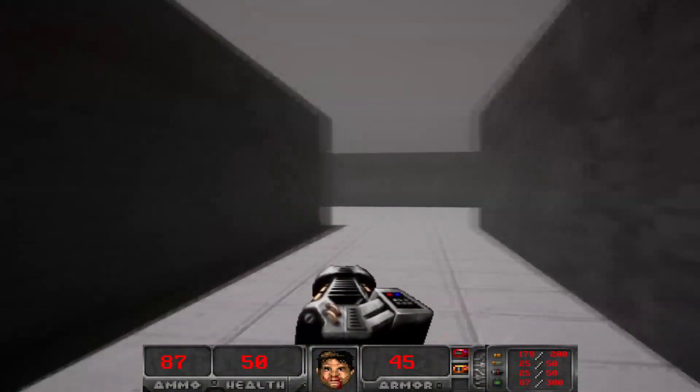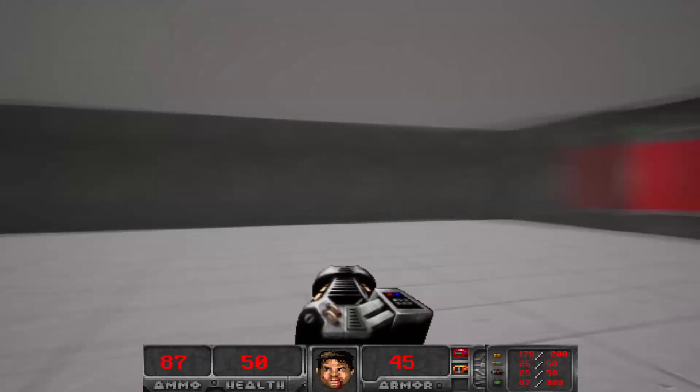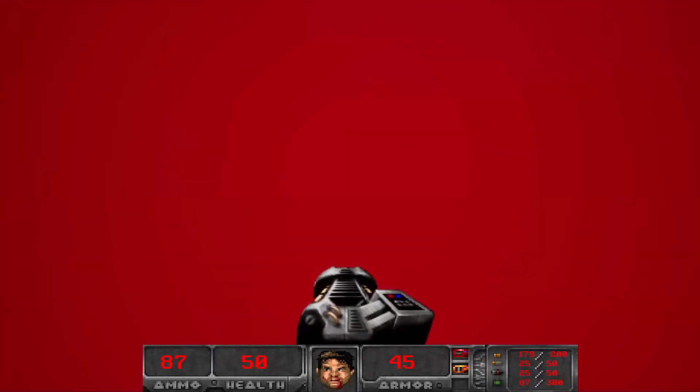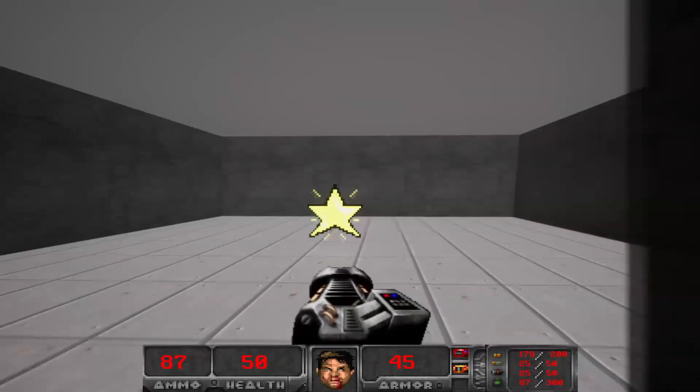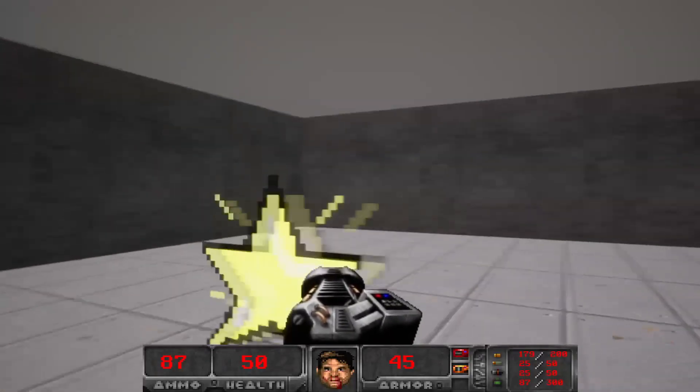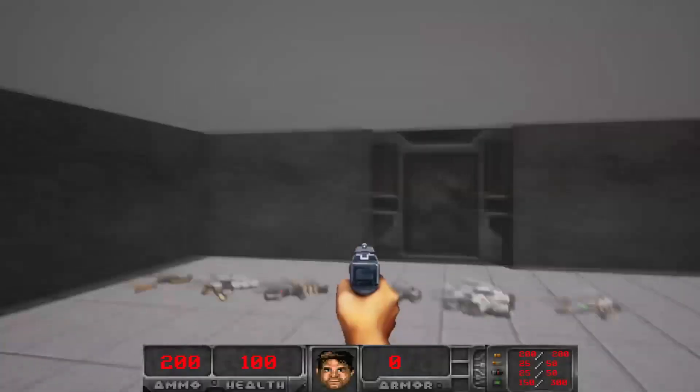And then if I just go back here, I can open this door.